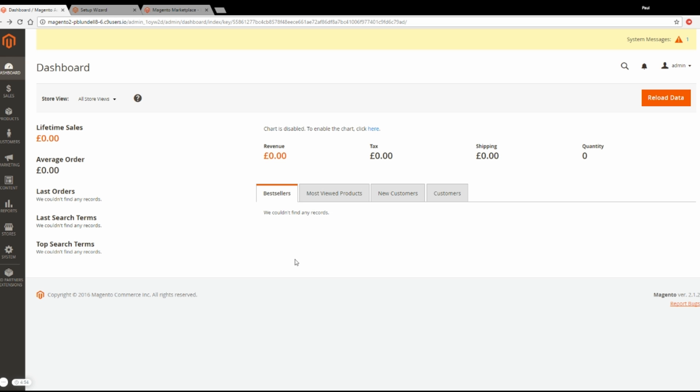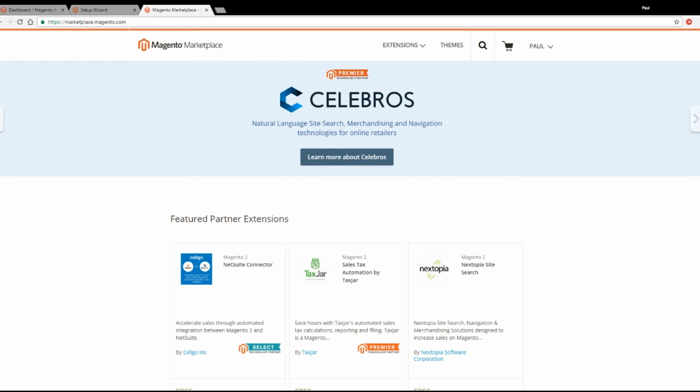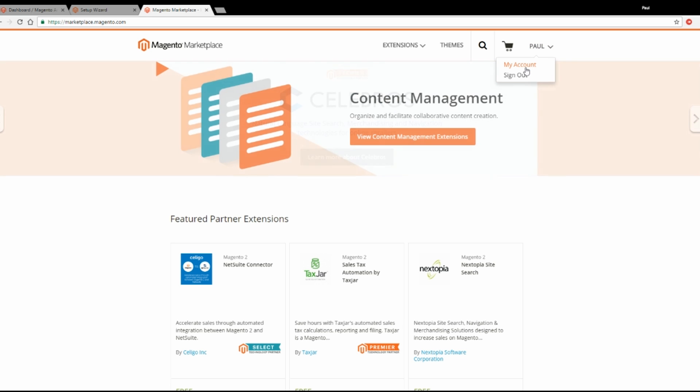So the first thing to do is make sure you've got an account at the Magento Marketplace. This is the new place for Magento 2 Extensions and it's marketplace.magento.com. Once you've signed in there, click on your name and then click My Account.